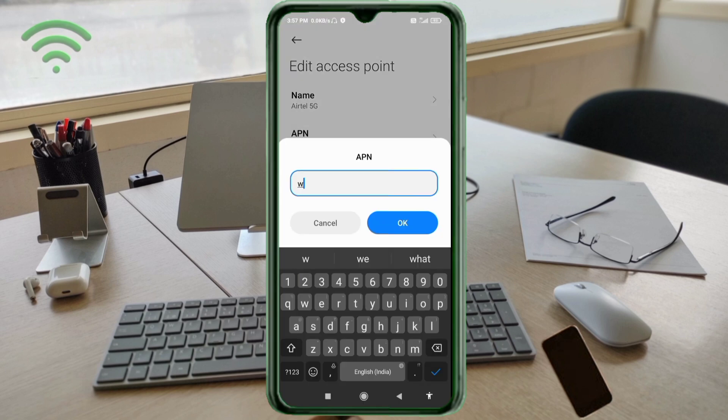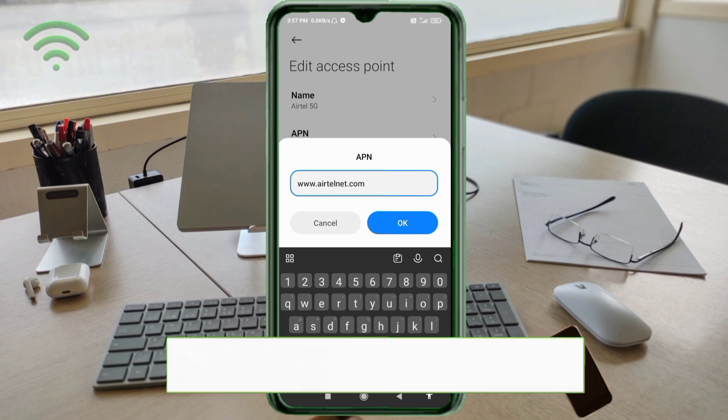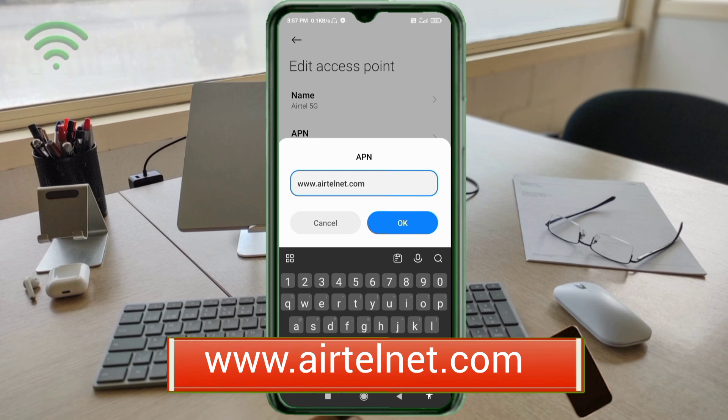For APN, enter www.yettel.net.com in small letters with no spaces. Tap OK.